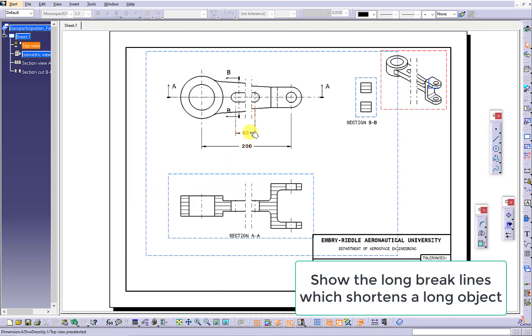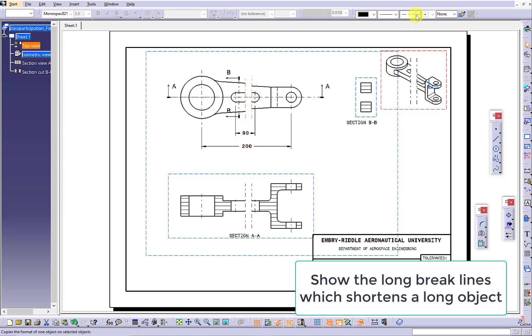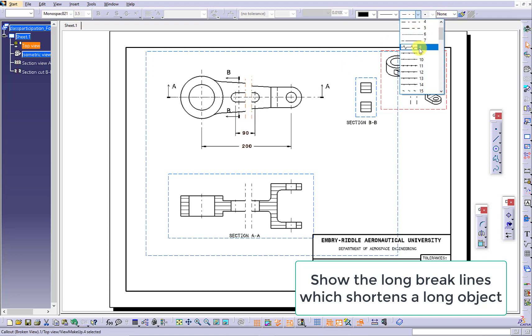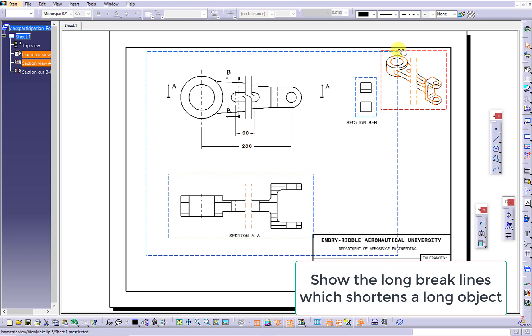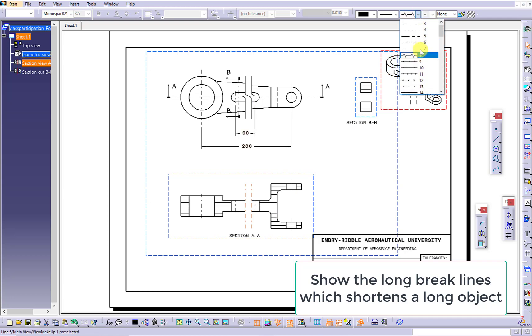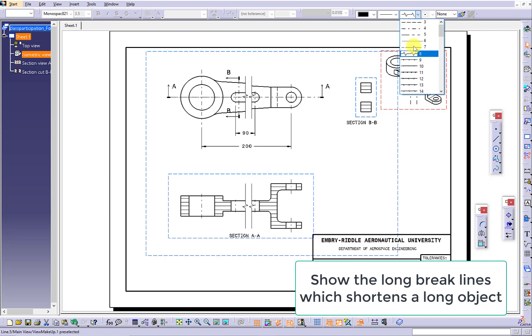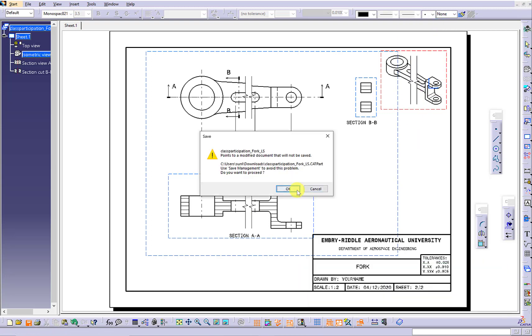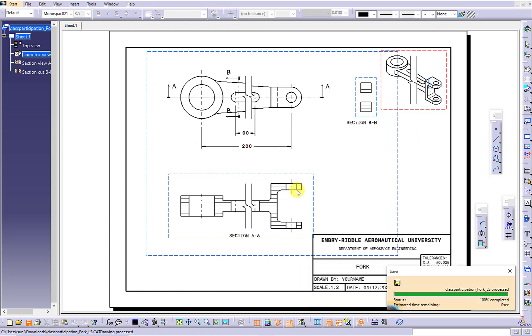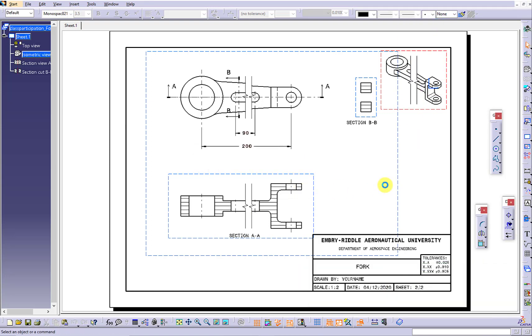We want to show the long break lines which shorten a long object. To change the line expression, you want to click the current line expression from the upper right corner to look for the particular long break line expression. Save your work.